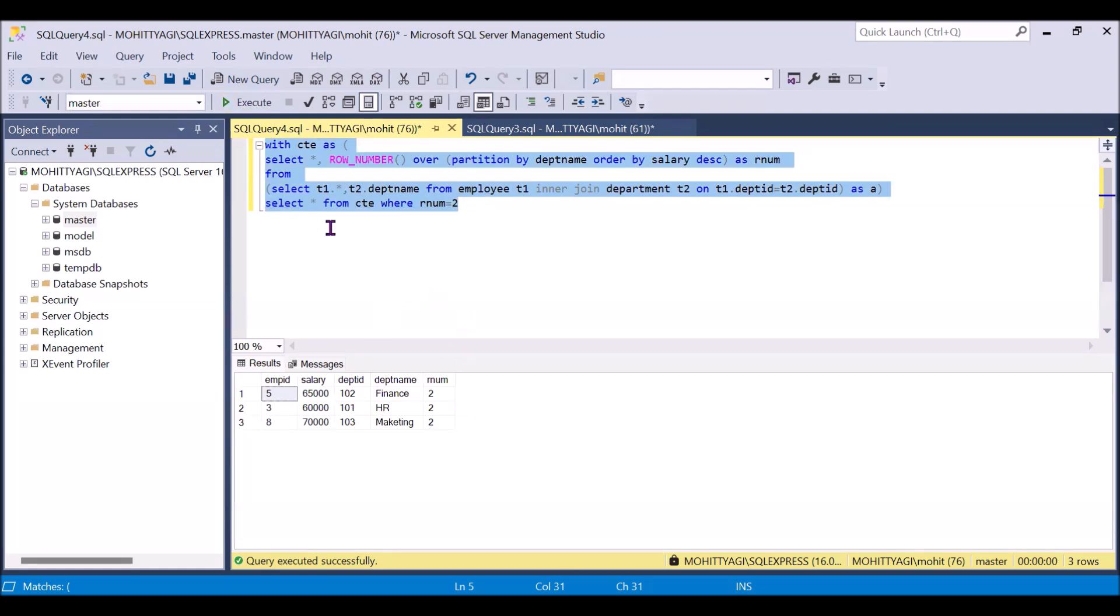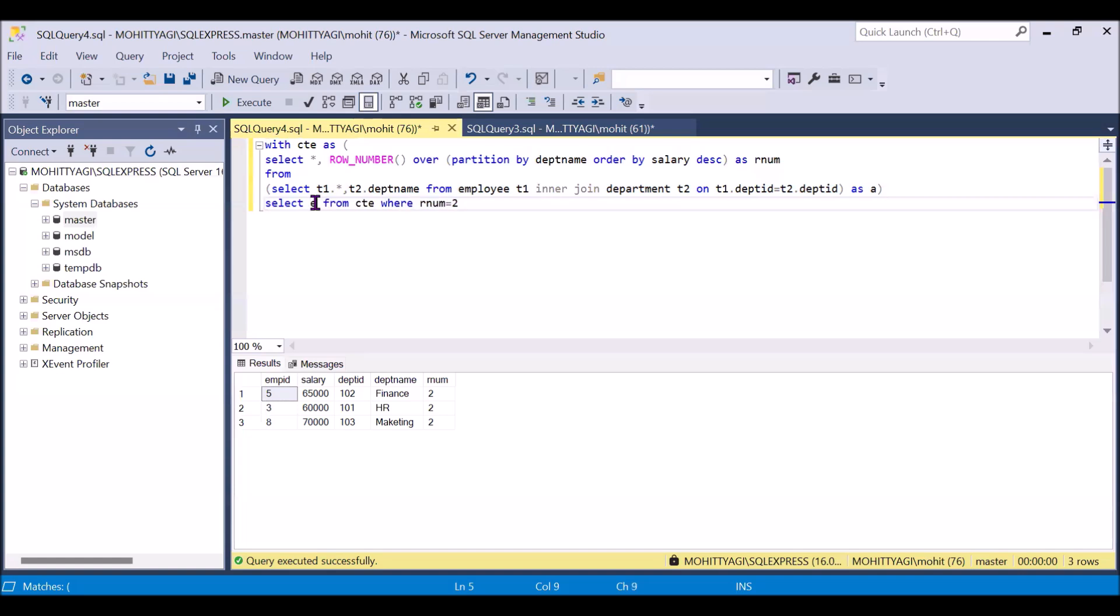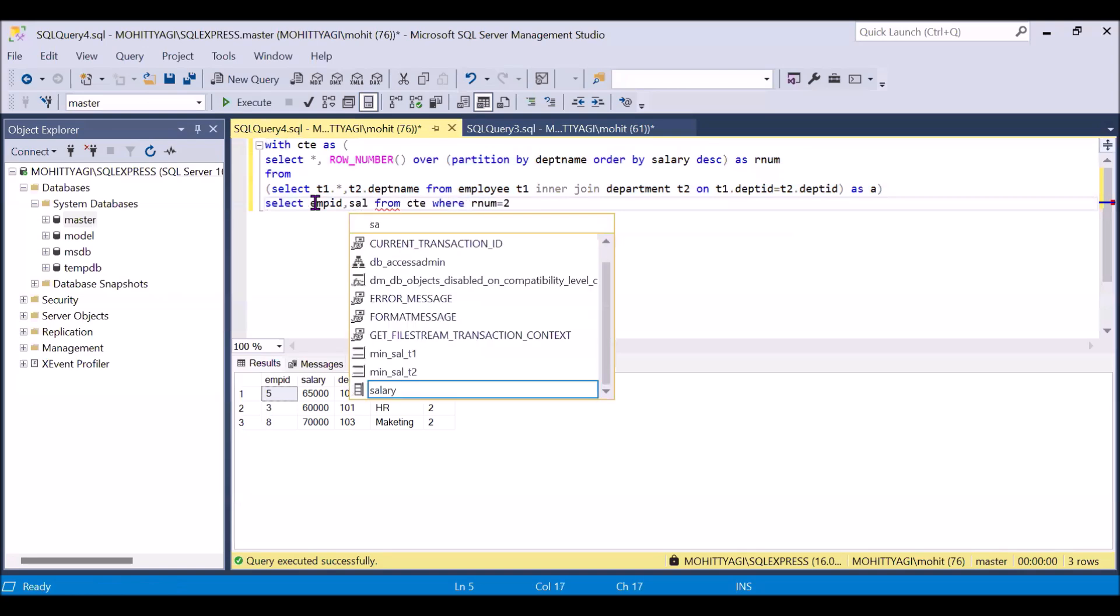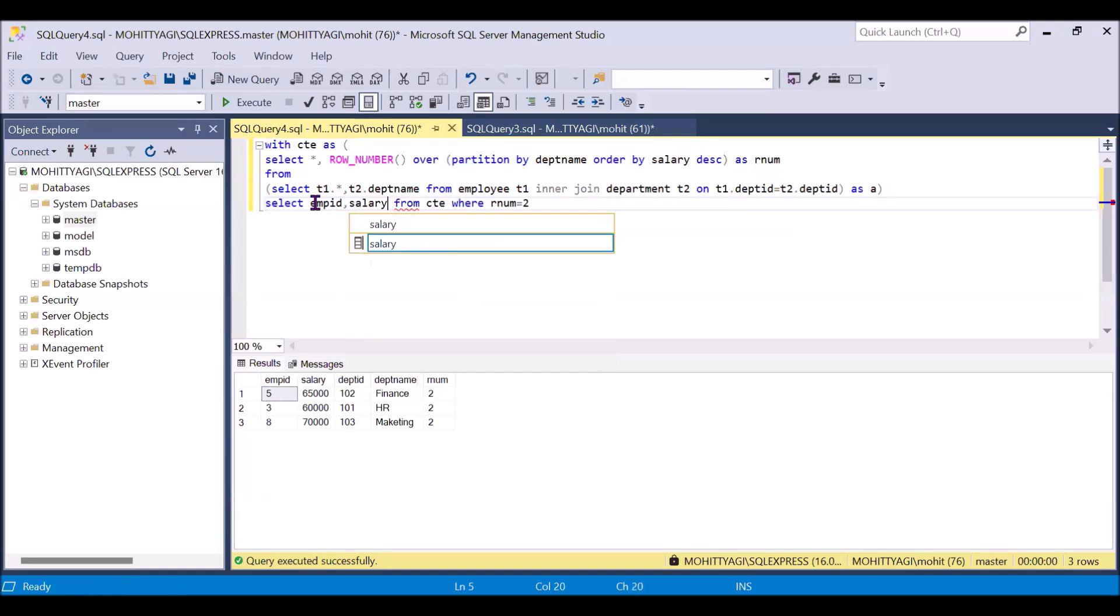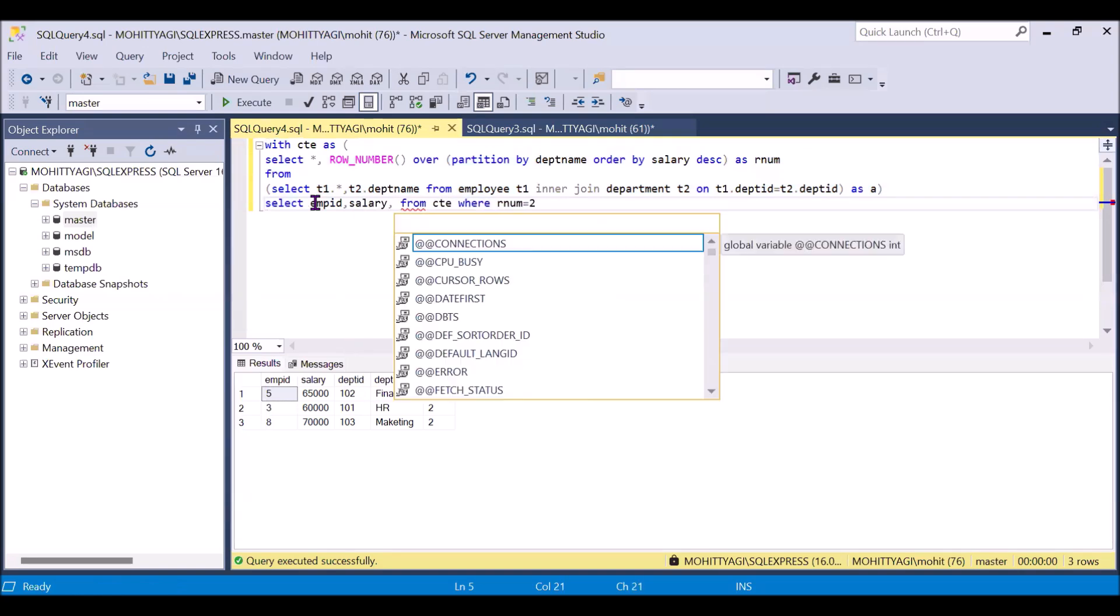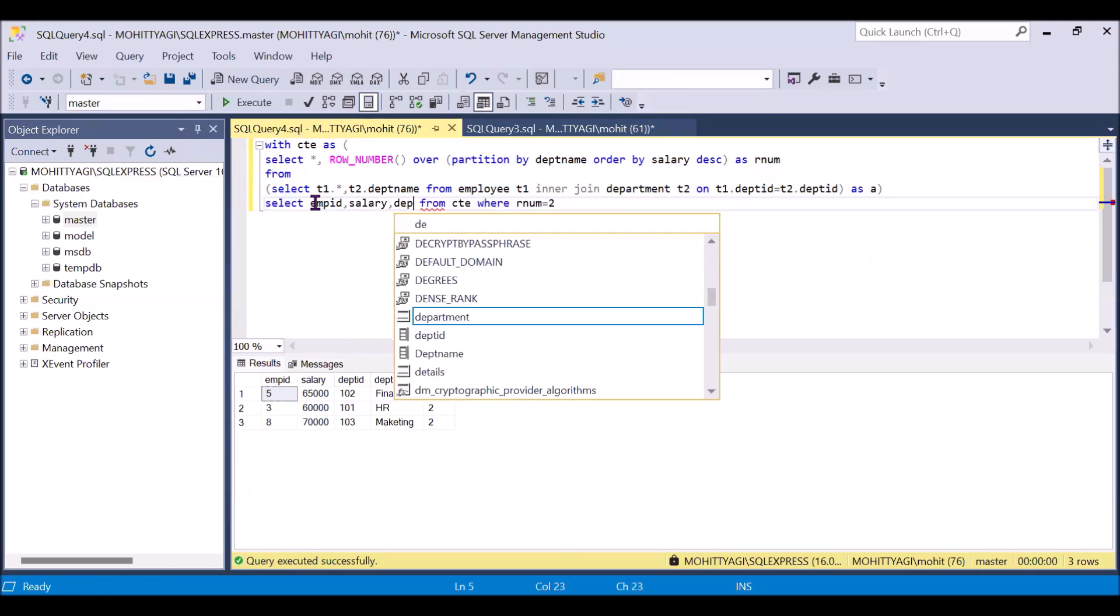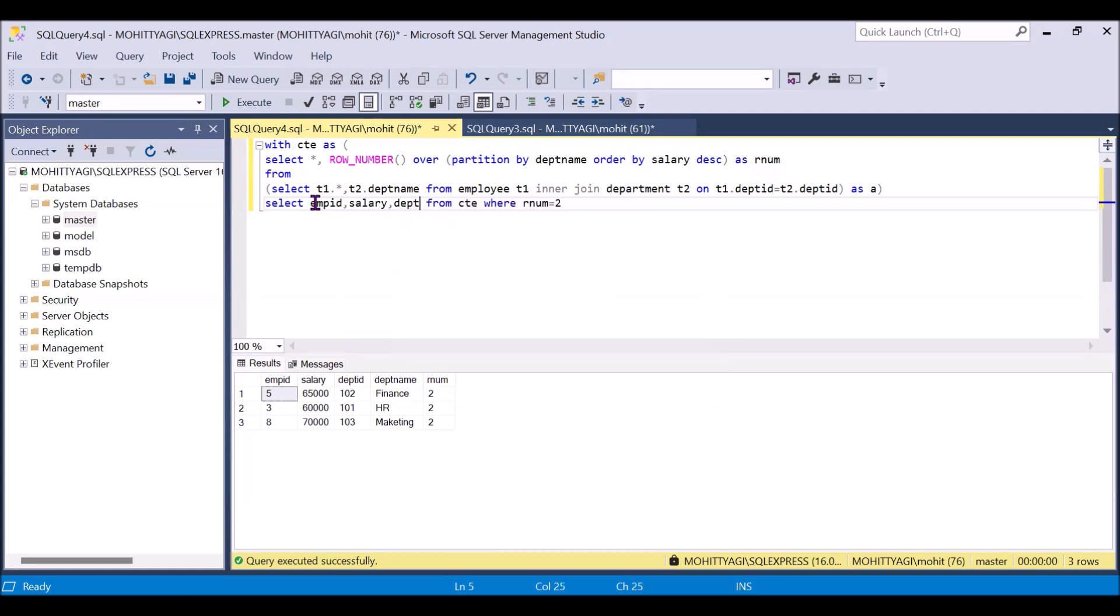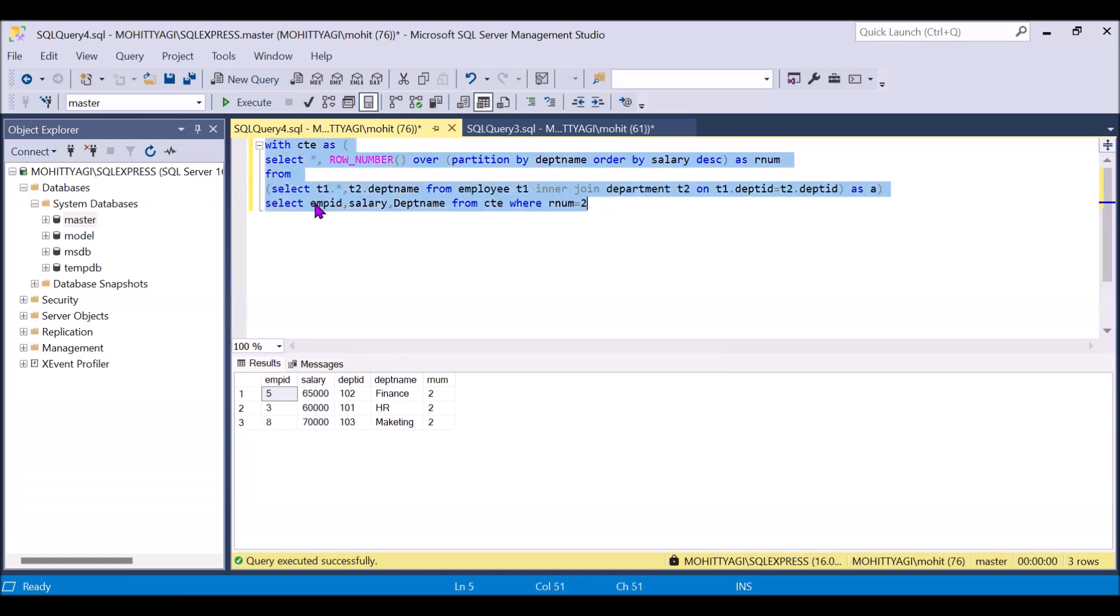And instead of select star, we can use employee ID and salary and we can use the department name. So this will be the output.